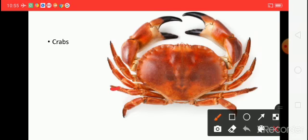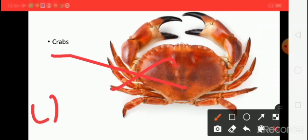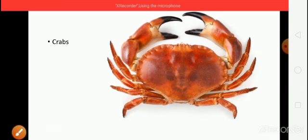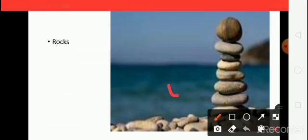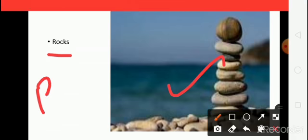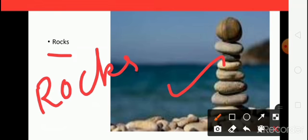What is this? This is crabs. Say the spelling. C, R, A, B, S. Crabs. And the next one, what is this? This is rocks. Say the spelling. R, O, C, K, S. Rocks.